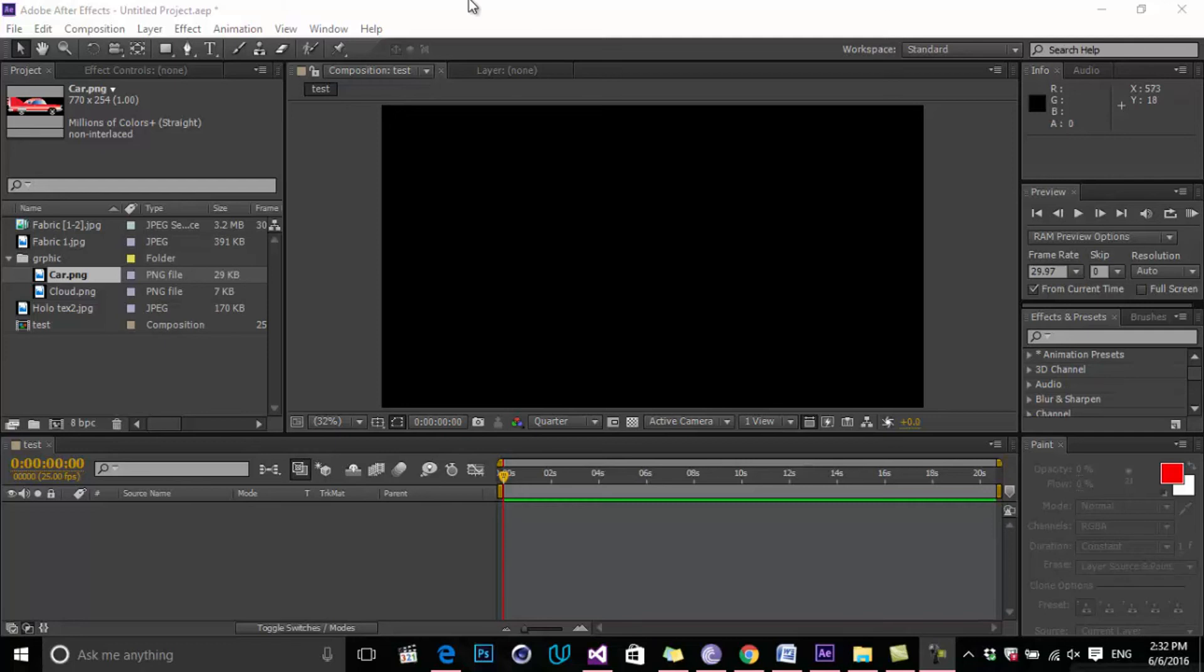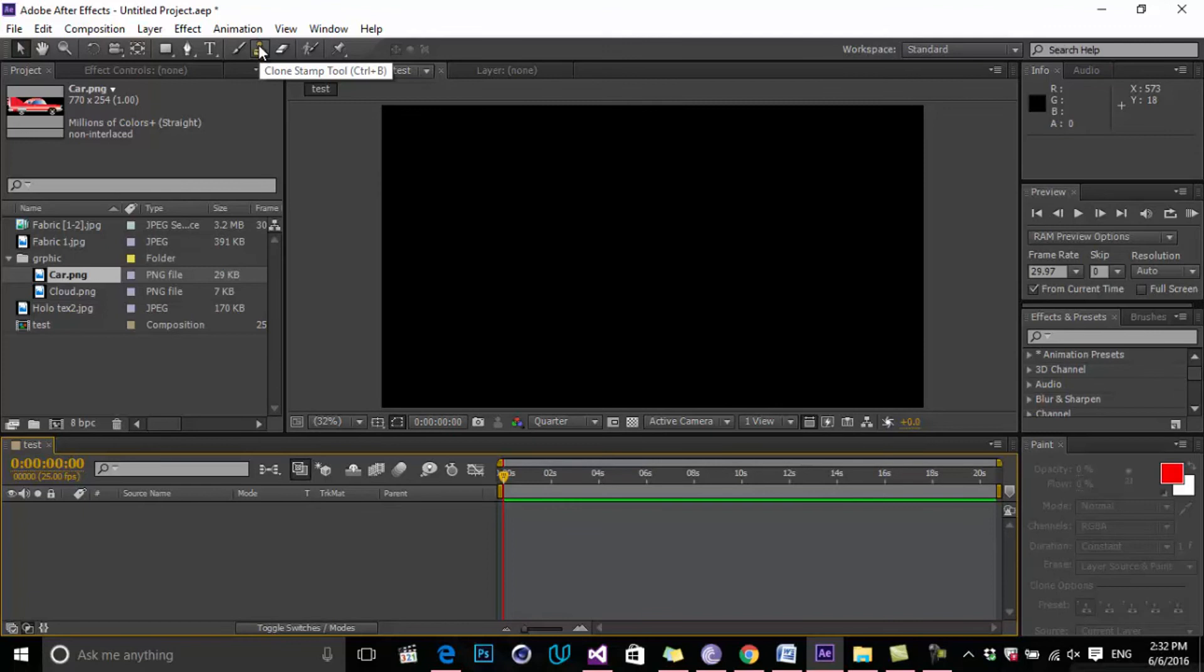In this lesson, we will talk about the Tools Bar, how many tools we have inside of After Effects, and what they can do for us.